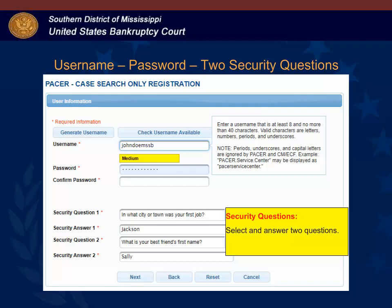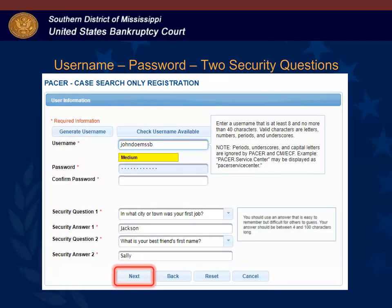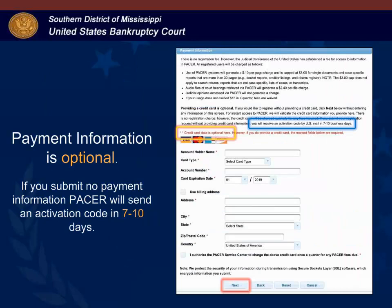After you confirm your password, select an answer to security questions. You should use an answer that is easy for you to remember but difficult for others to guess. After you have answered the last security question, click Next to continue.